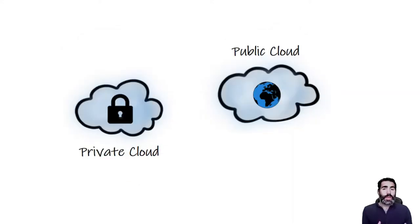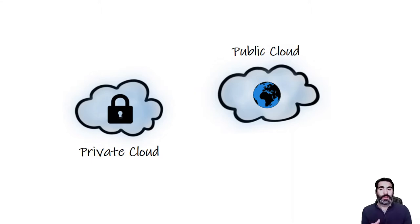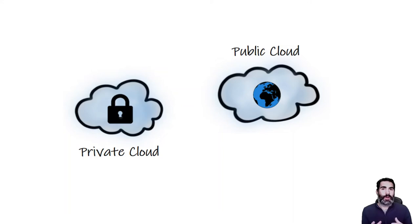So we have two types of clouds. We have the public cloud and we have the private cloud. The public cloud, you may be familiar with it.